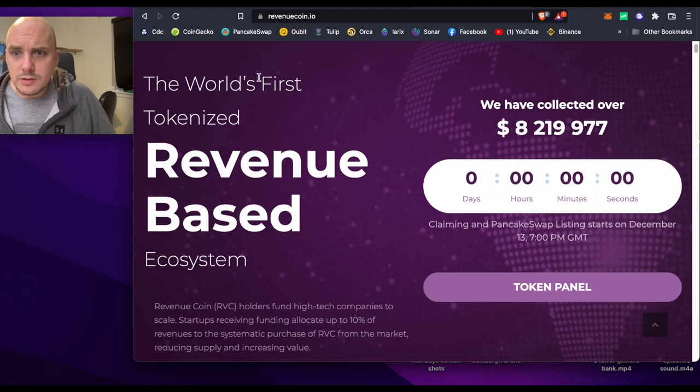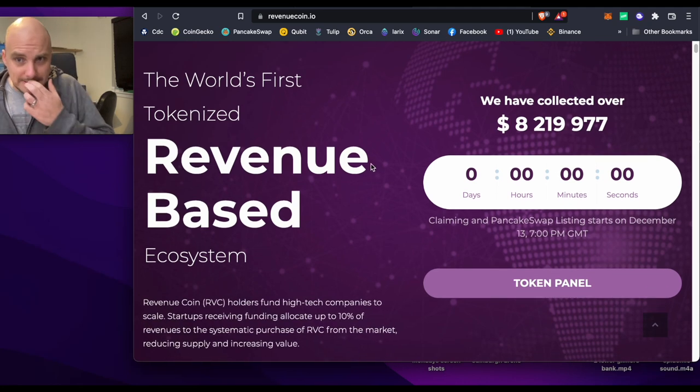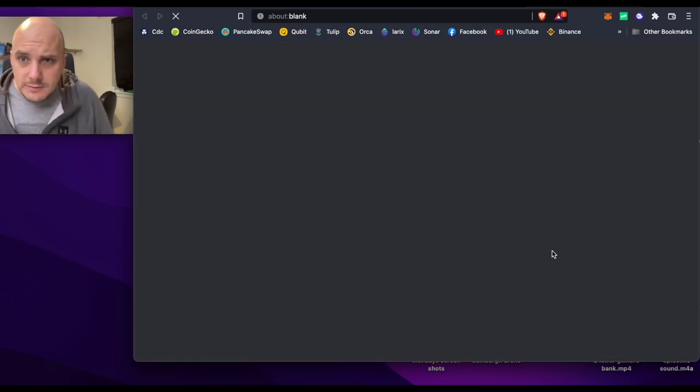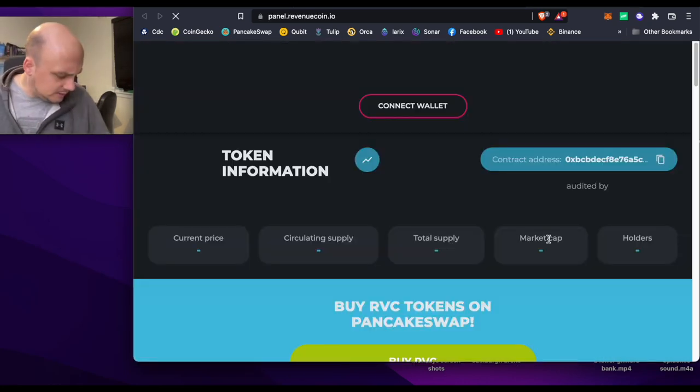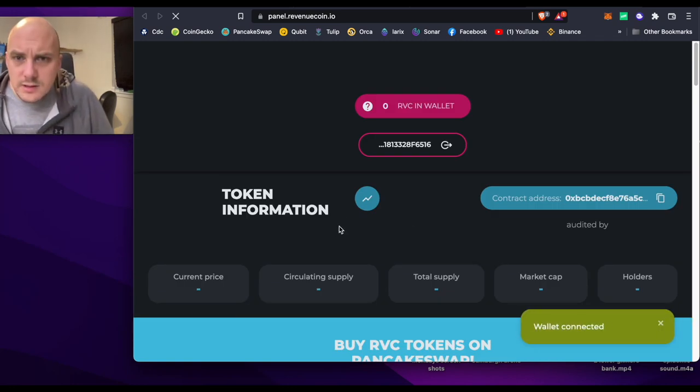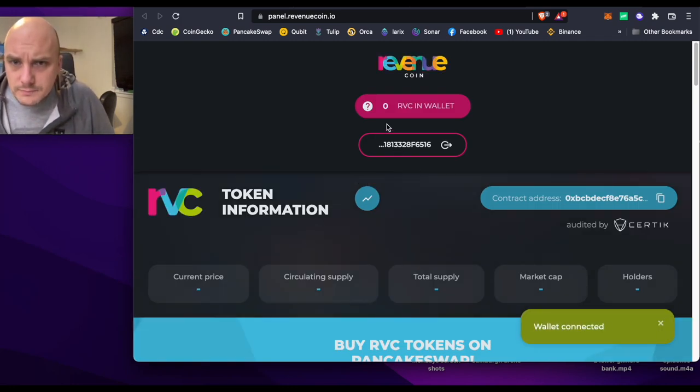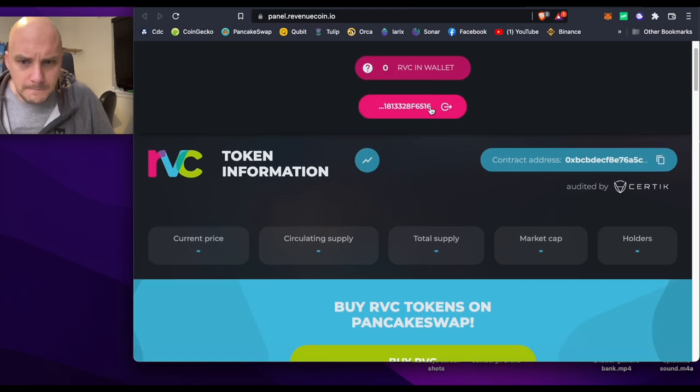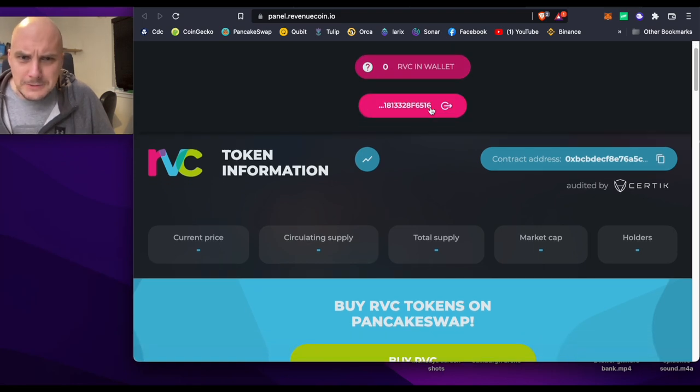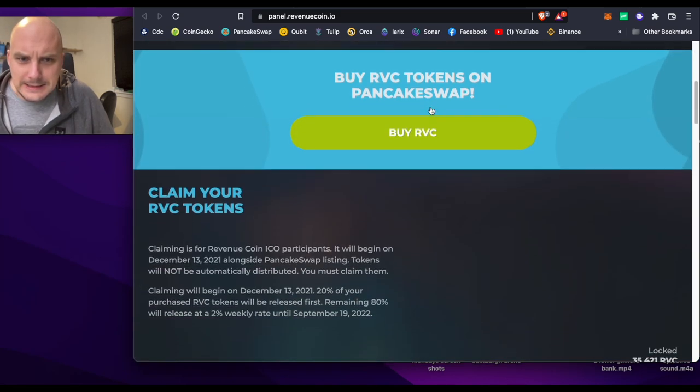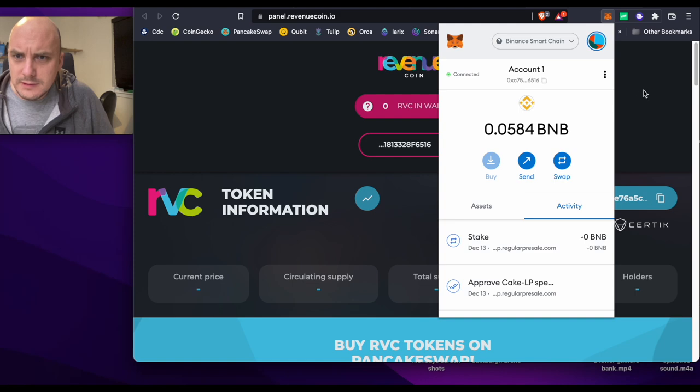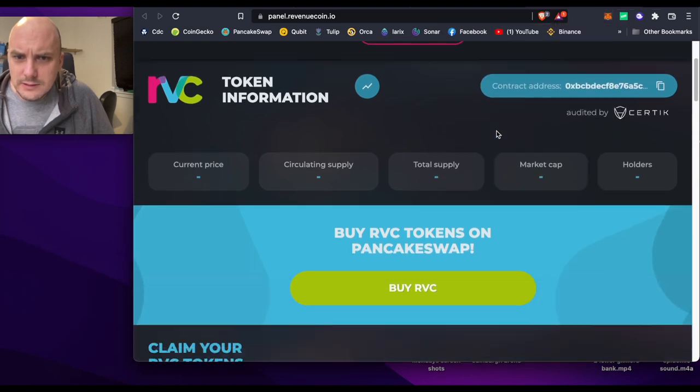So here's RevenueCoin, here's their website, token panel, that's what we're looking for. I think I've got about 40-something thousand here. Zero percent, zero coins in wallet, that's not what I had the other day. Let's just double check, am I fully logged in? I'm logged in.